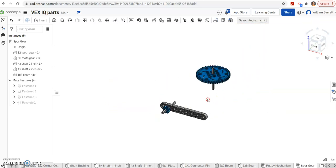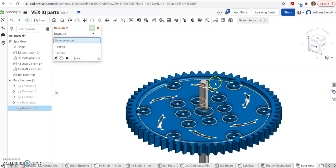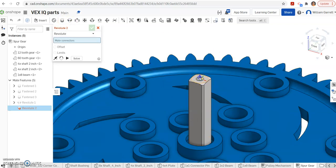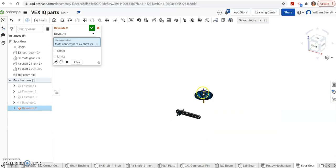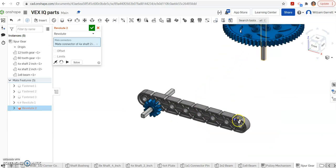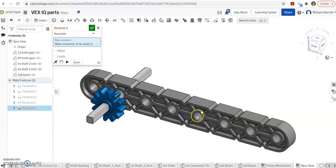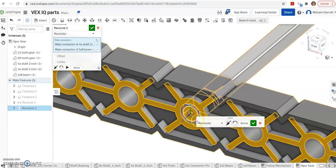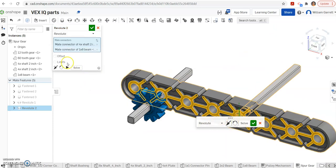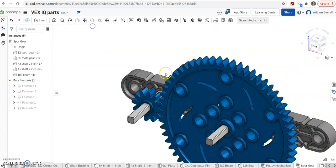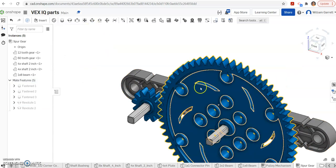Same process on our second one. Revolute mate. Zoom in, get the top of the axle. This time it says 4 over, so 1, 2, 3, 4 over from the end. And we want to go in the same location we did on our first one. We place it in, offset it one inch again, just like on the last one, and hit our green check to accept.